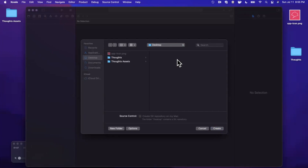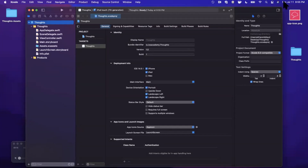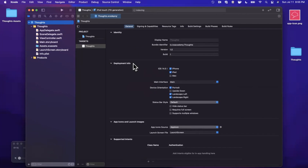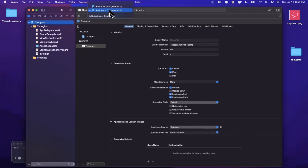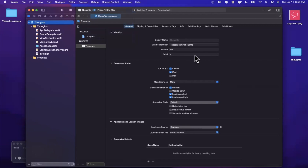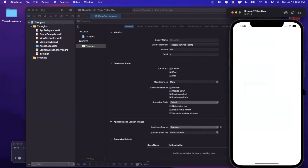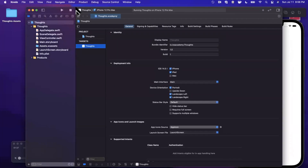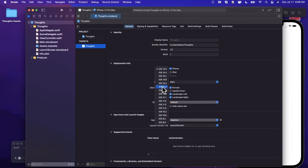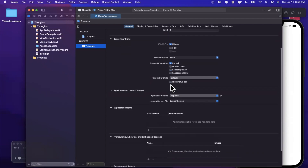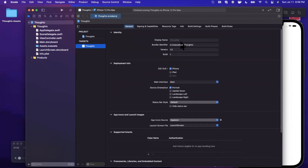Today's video covers housekeeping: app icon, launch image, and basic file creation. Let's start by running our app in a simulator. First, on the settings pane, we're going to uncheck iPad, decrease the minimum deployment target to iOS 14 (13 is fine too), and uncheck both landscape orientation support boxes.